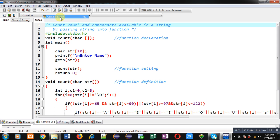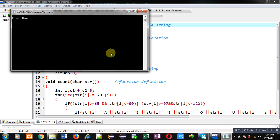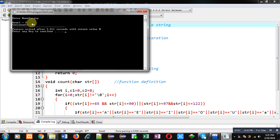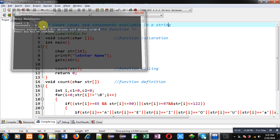I am executing the code and entering 'sanjib'. You can see my name contains two vowels — 'a' and 'a'. So vowels are two and the remaining characters are treated as consonants. The program is working properly and showing correct results.